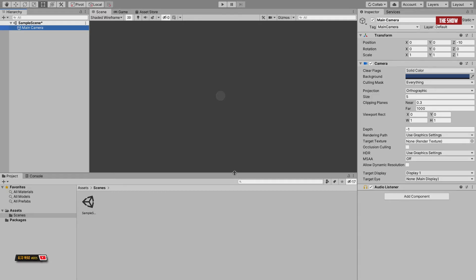Hello guys, welcome back to the show. I was playing around with Unity today and I realized that my main camera was not showing on the scene page. It took me a while to recognize what was going on, so I thought I should make a video to address this issue so that anyone having the same problem can resolve it much quicker than I did.